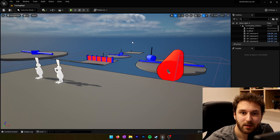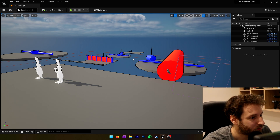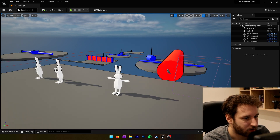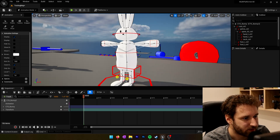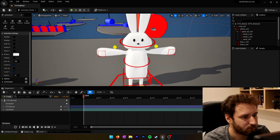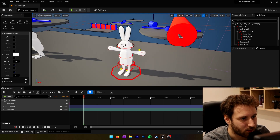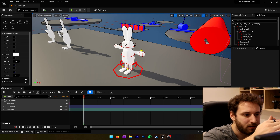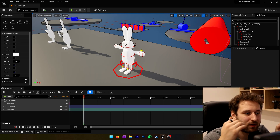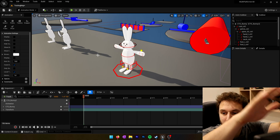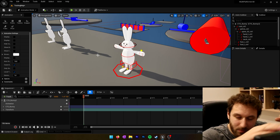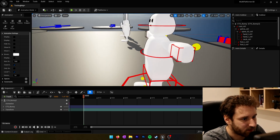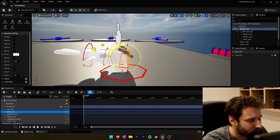We still have one animation to do — the dive animation. We'll remove the physics character, bring our control rig into the scene, and start the dive animation. For the dive animation, the character will be in the air with both arms stretched in front, like flying or jumping forward. We'll get set up and start posing.